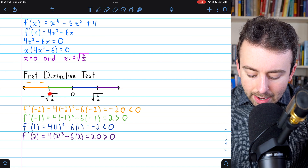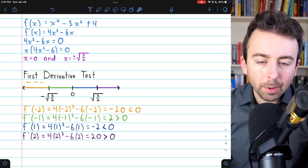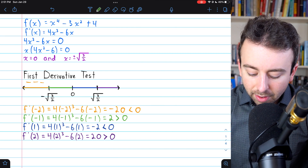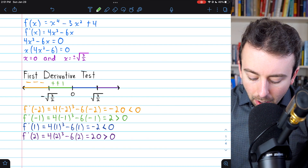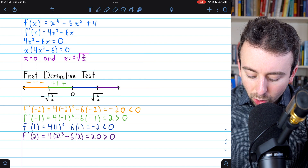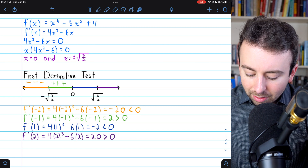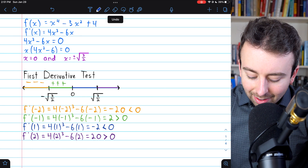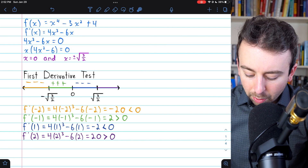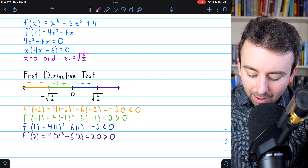Taking a point between negative √(3/2) and 0 — for example, x = −1 — and plugging into the derivative gives 2, which is positive, so the function is increasing on this interval. Between 0 and positive √(3/2), plugging in x = 1 gives −2, which is less than 0, so the function is decreasing on that interval. Similarly, on the final interval from √(3/2) to infinity, plugging in x = 2 shows the function is increasing.